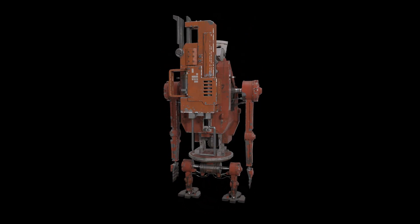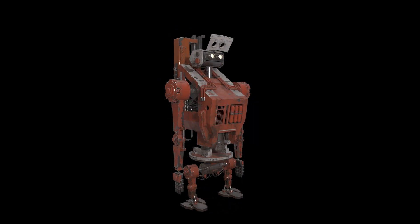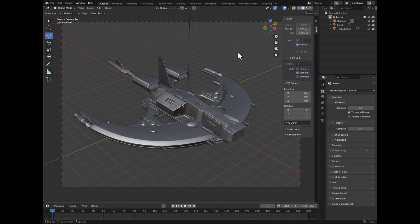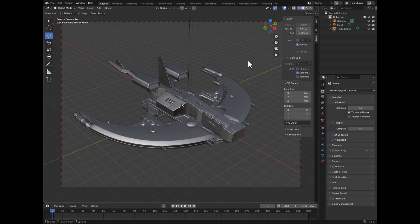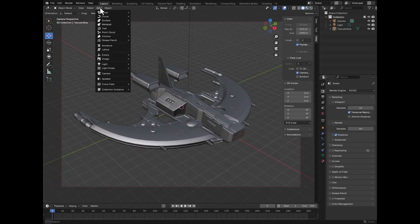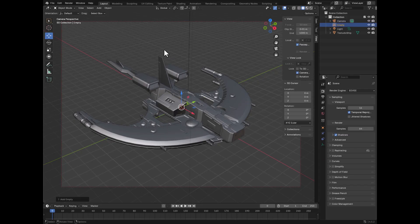So here's an example of how to do this inside Blender. Here we are inside Blender, and this is a spaceship that I'm going to be spinning around in a turntable. So step number one is to create an axis, and the way you do that is you go to Add, and then Empty, and then let's use Plain Axis.